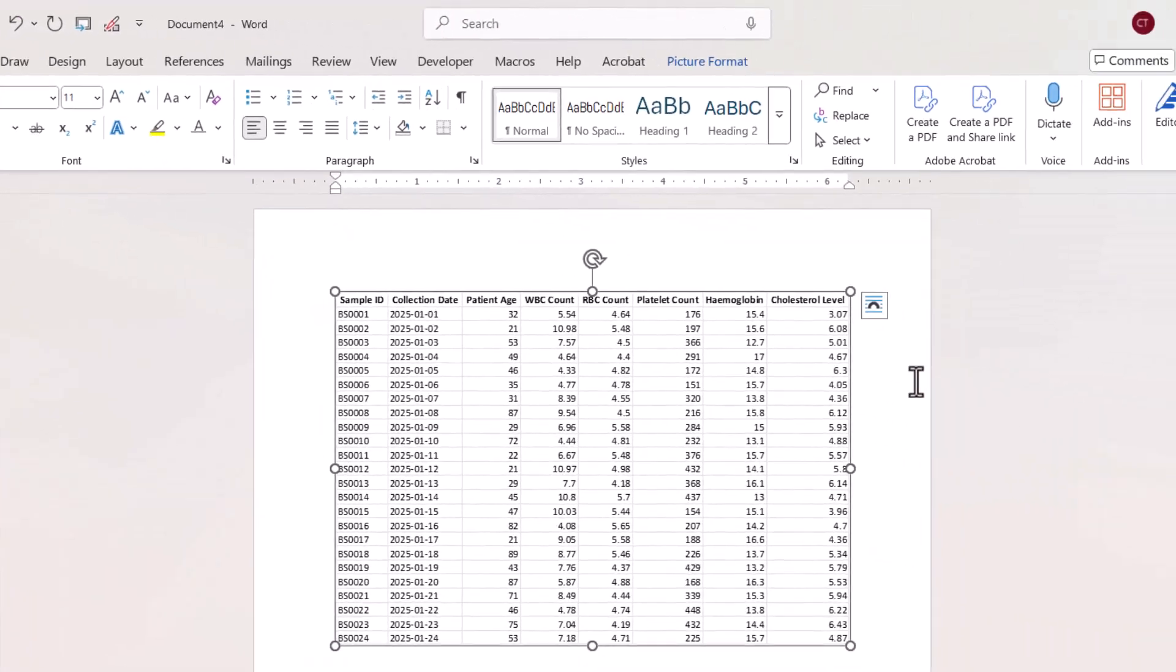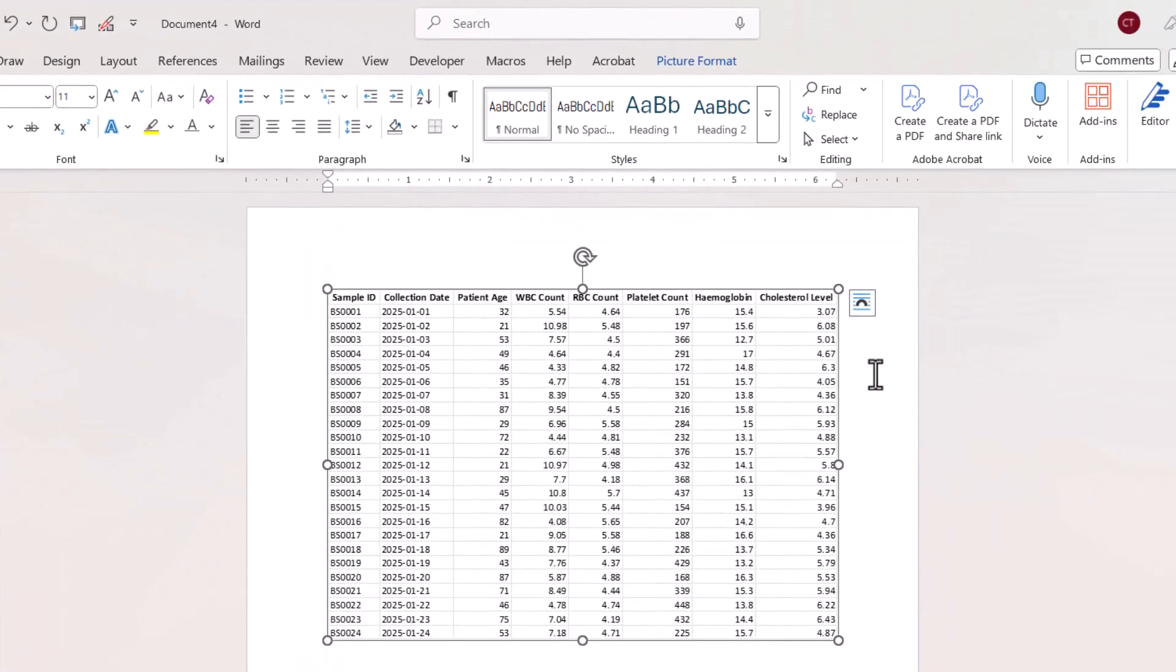Now this is essentially a picture. The downside of using this method is I can't actually edit any of this data because it's just a picture. I also can't format it as we did with the previous two options. If you've already formatted it in Excel, that's probably not an issue. Okay, let's move on to the last option.